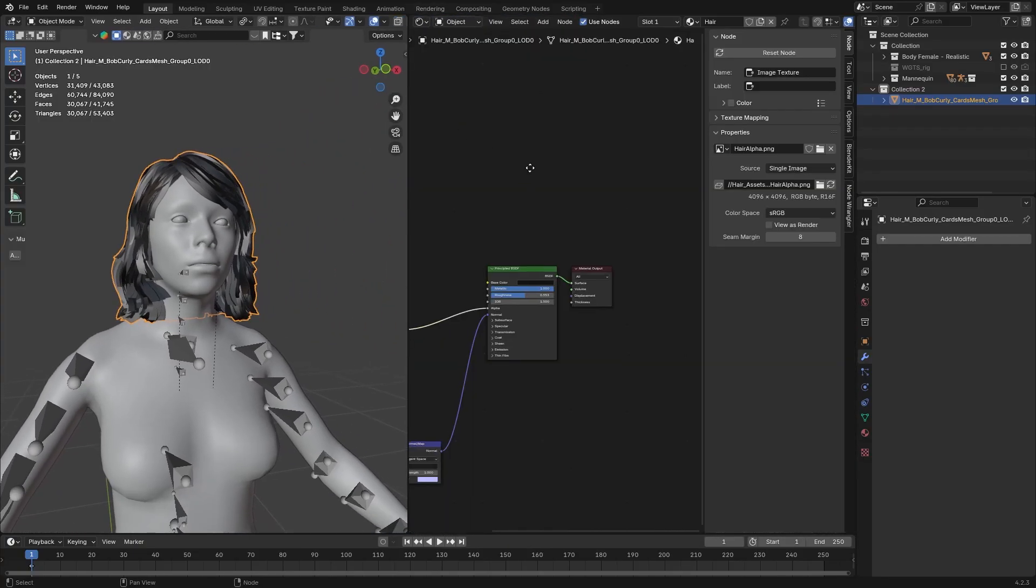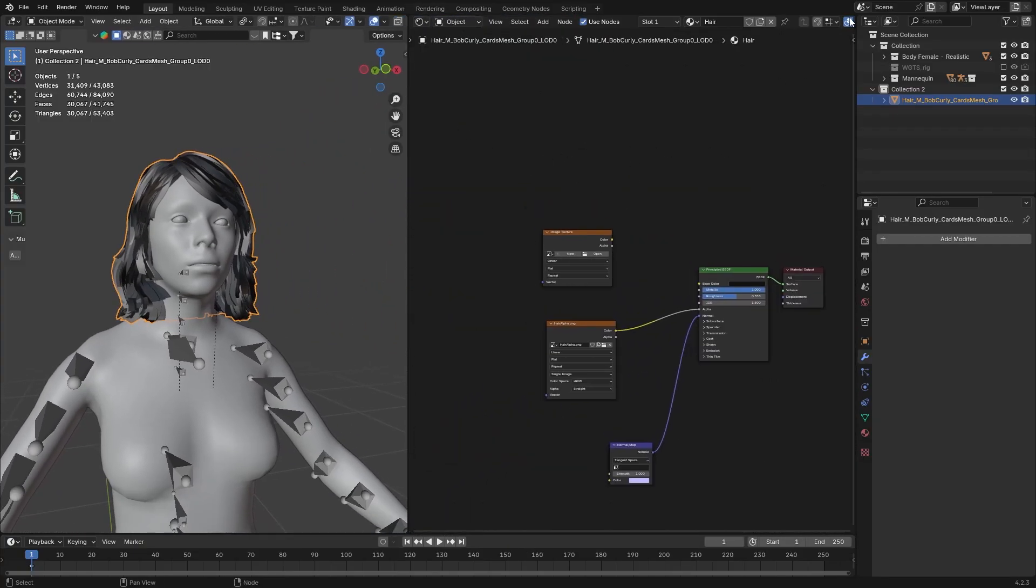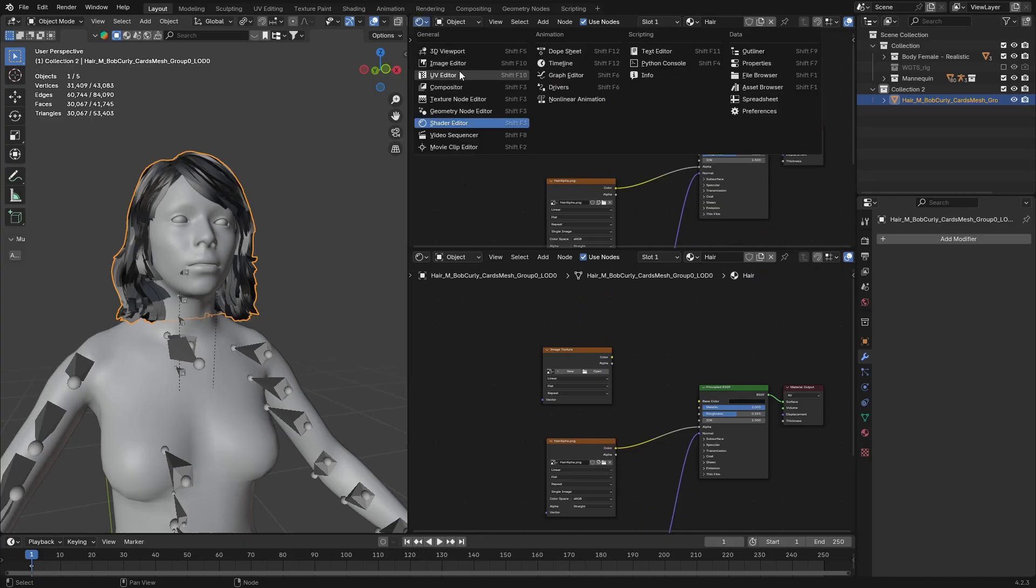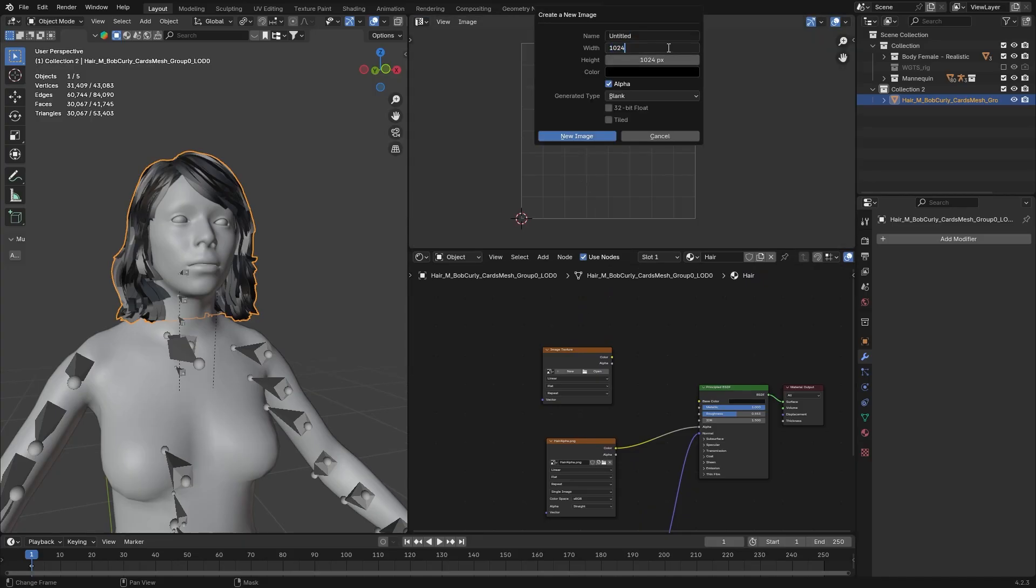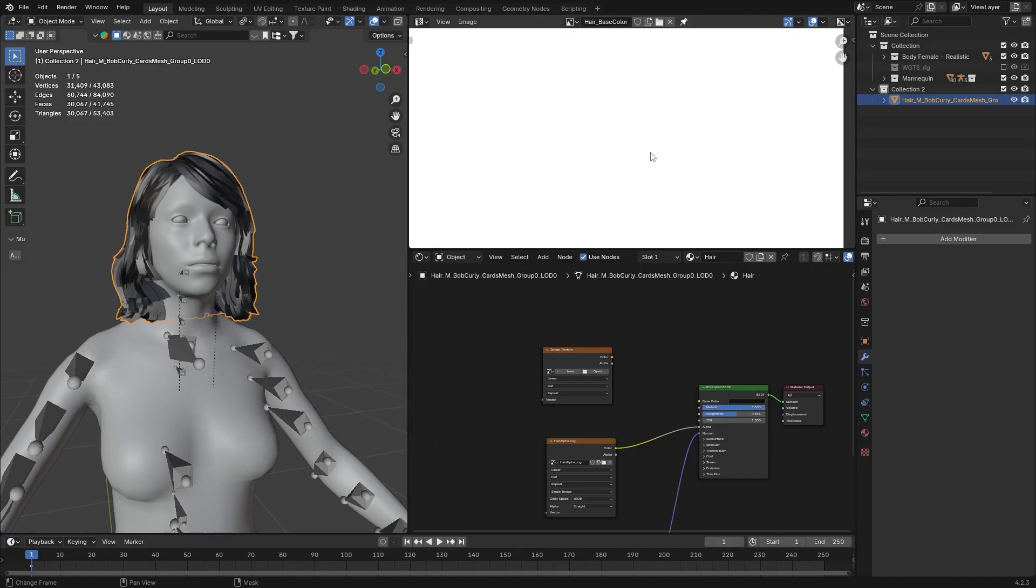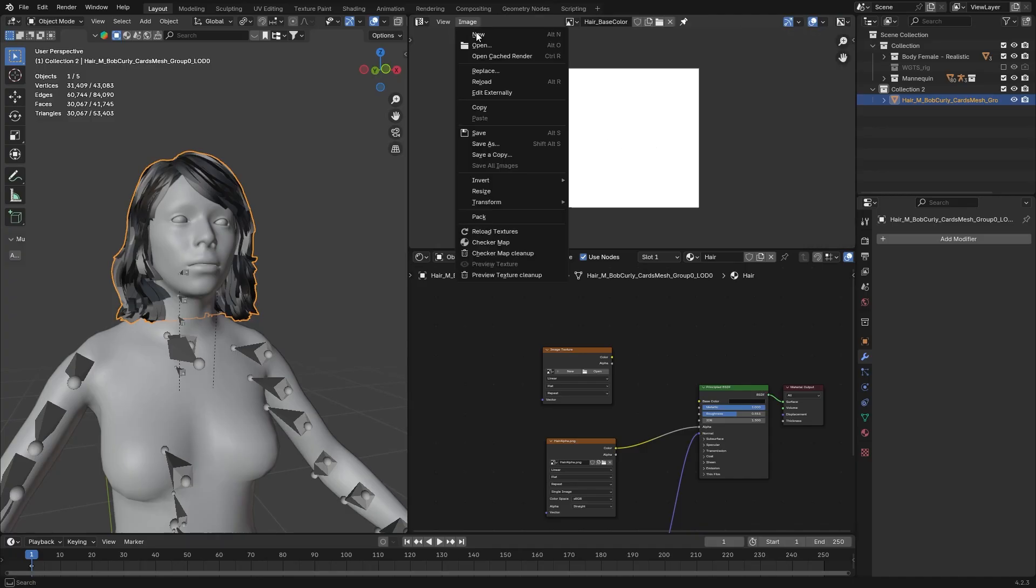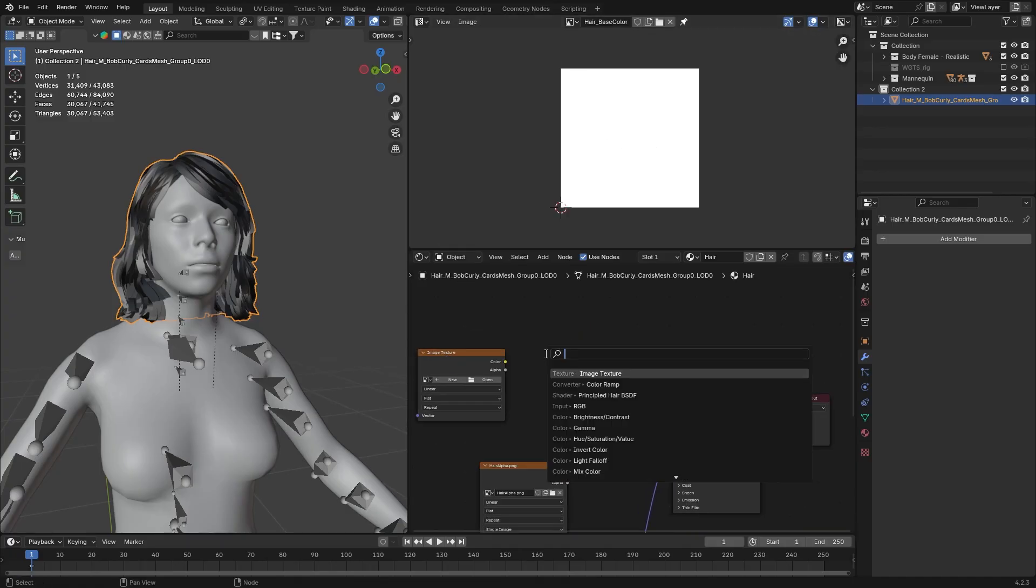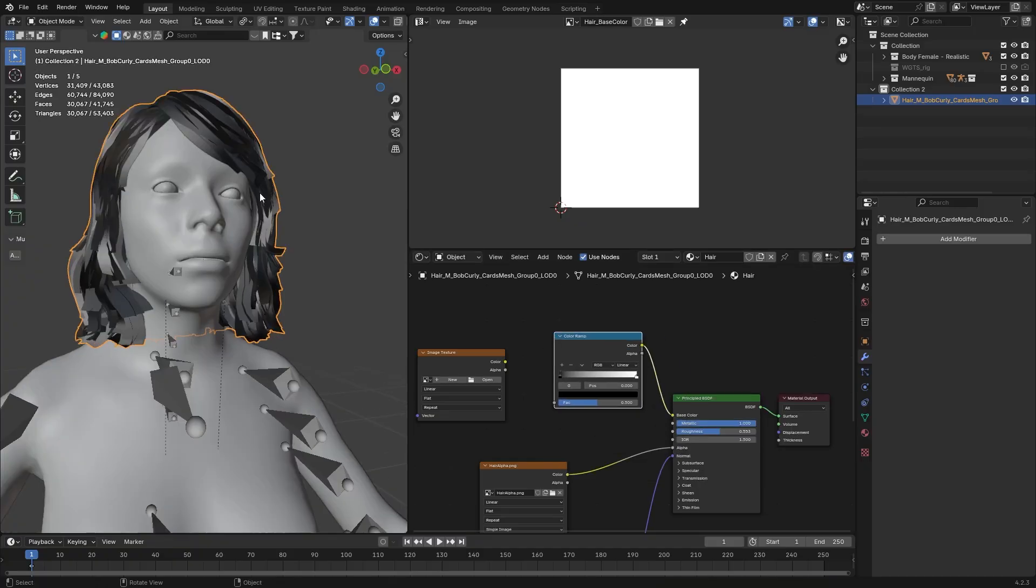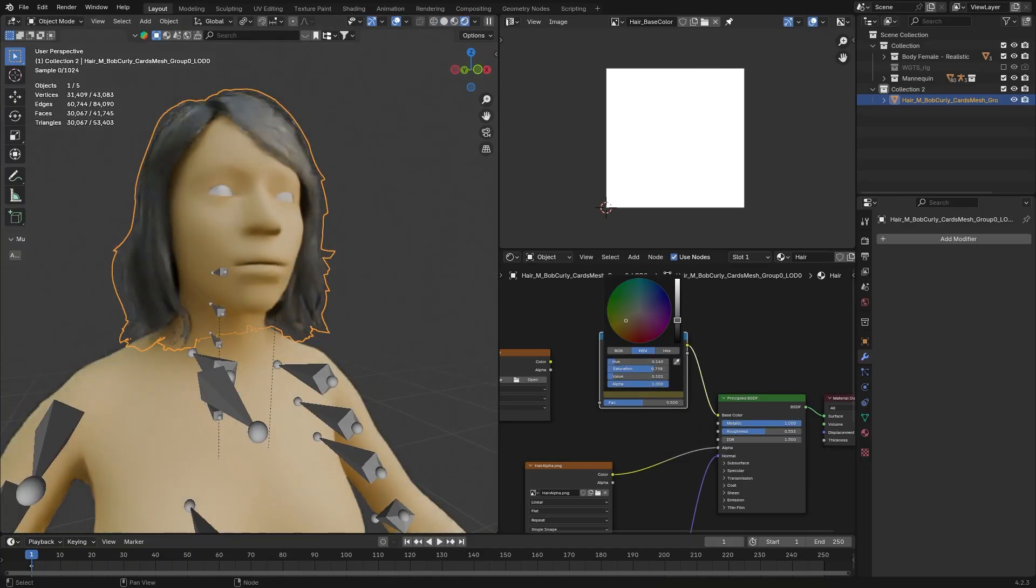Now, drag a new window, set it to Shaders. Drag yet another window and set it to UV. Now, create a new image. I'm going to make it 2K, and we are going to call this Hair Base Color. Go and save it. Now, in the shaders, look for a color ramp. Plug it into the base color. Set the color of your liking.